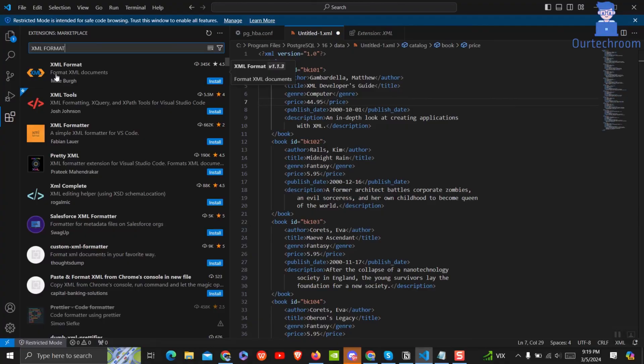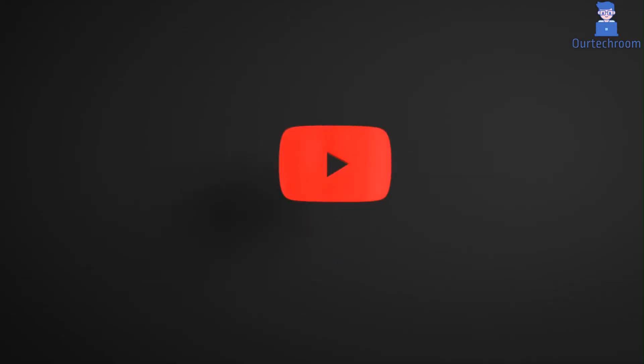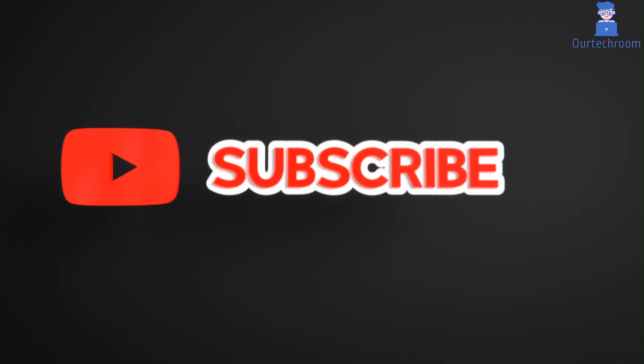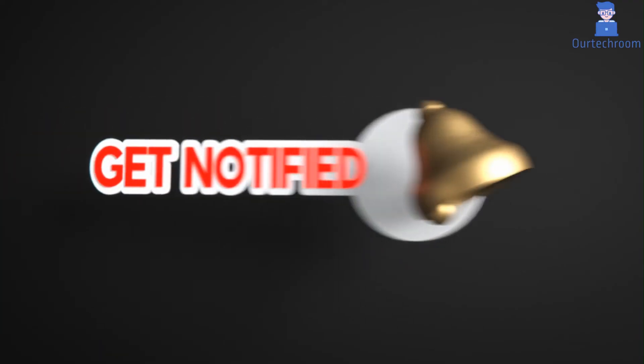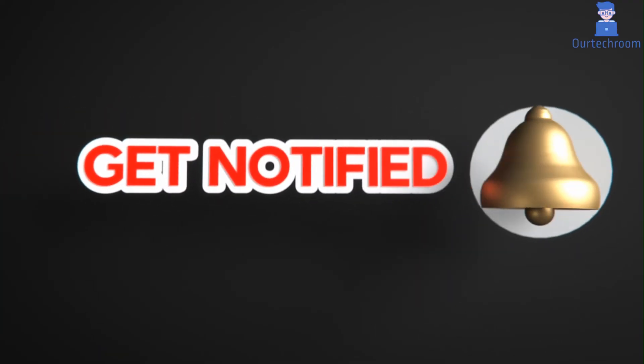That's all for today. If you like this video, please like, share, and subscribe to the channel. Also click on the bell icon to never miss any update. Thank you.